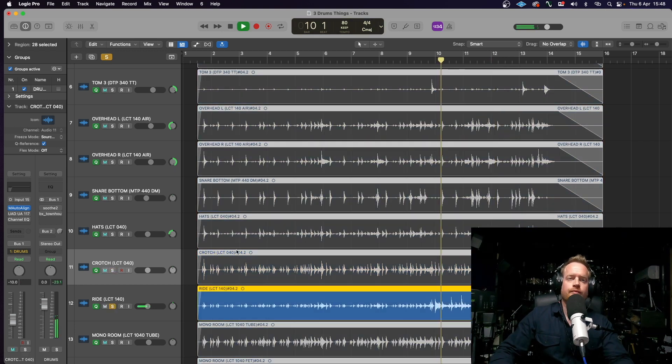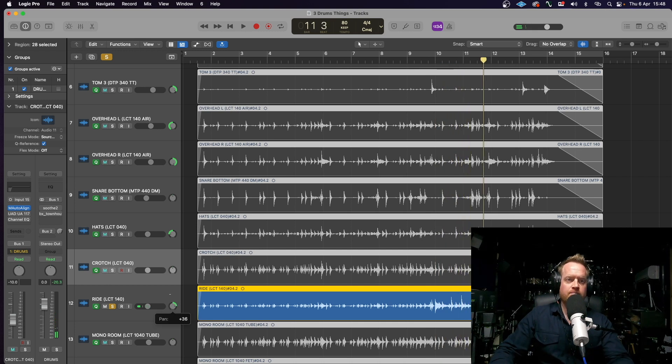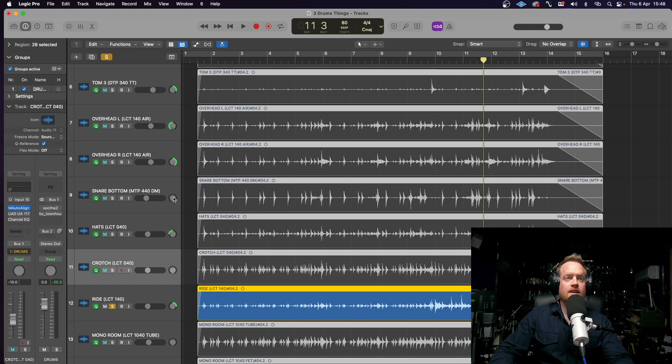The ride. And you'll see I've panned that the other way to the hi-hat, just to maintain that stereo imaging.